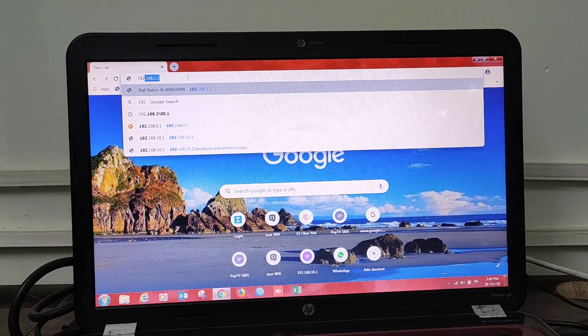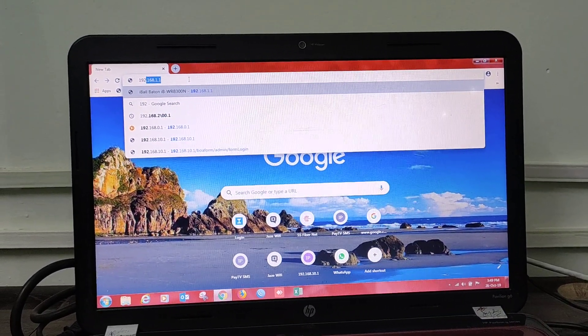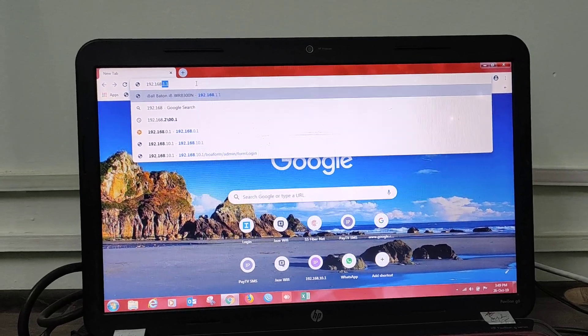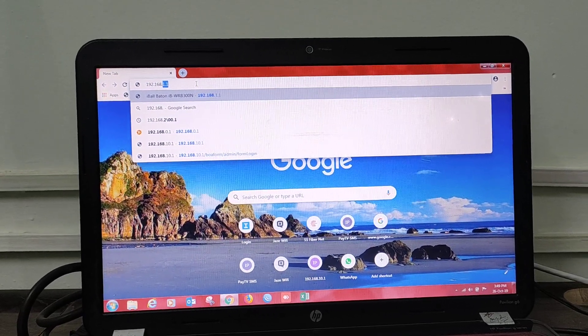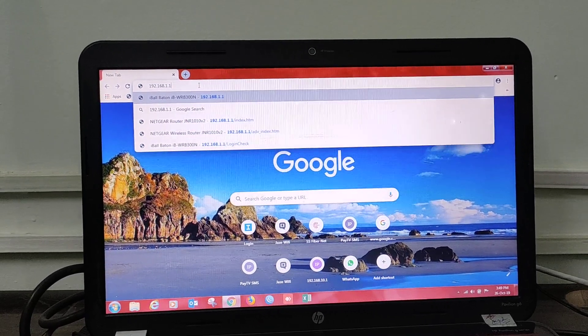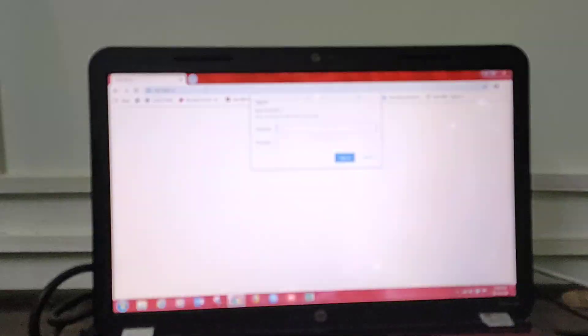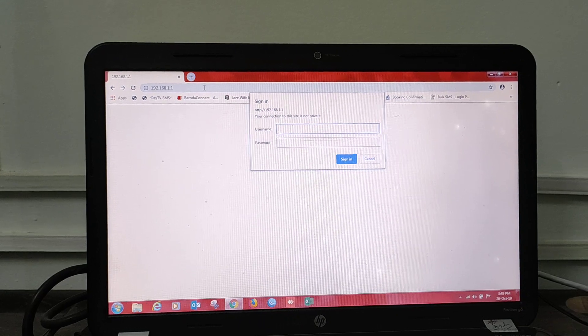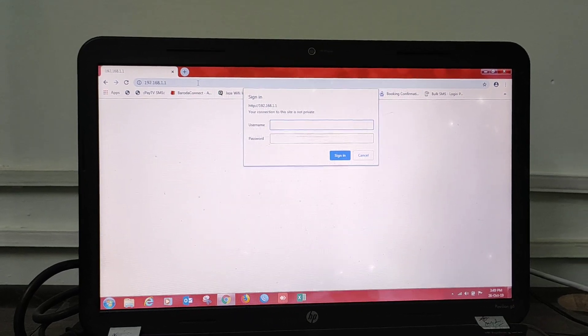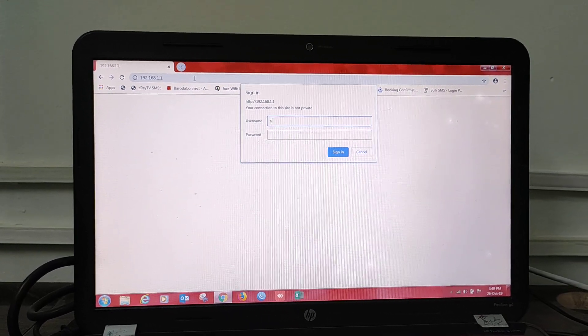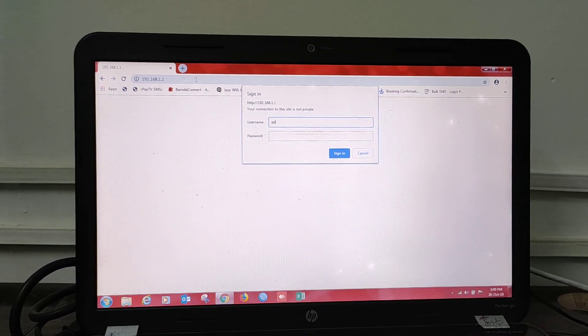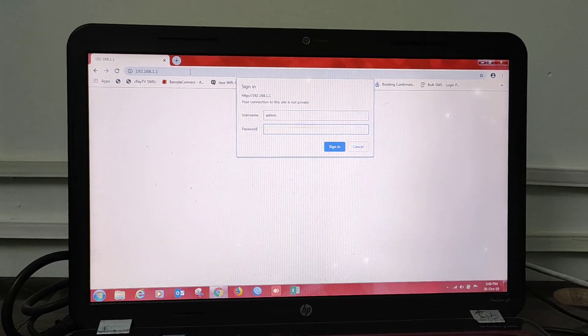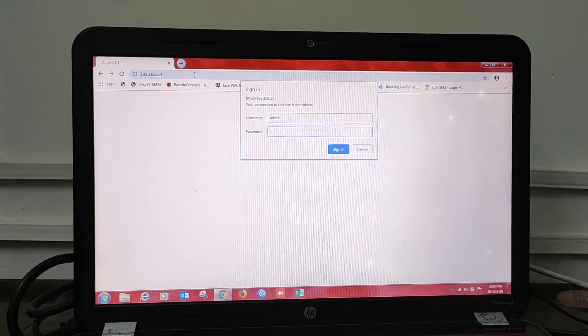Press Enter. Here it will ask for username and password. Username is admin and password is password.